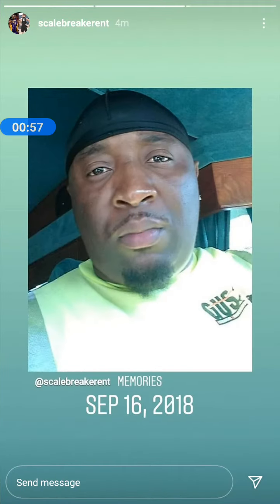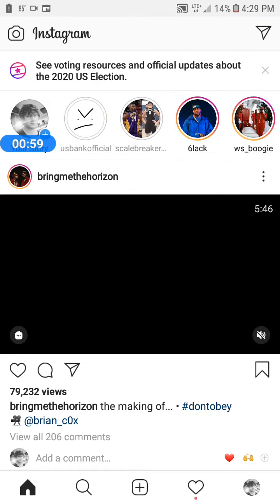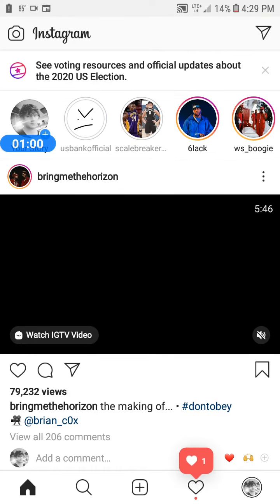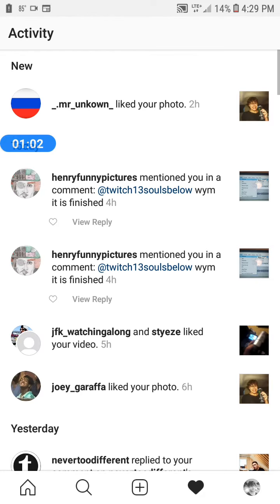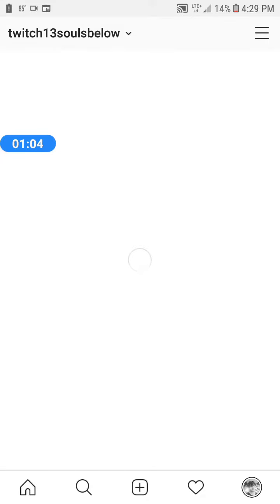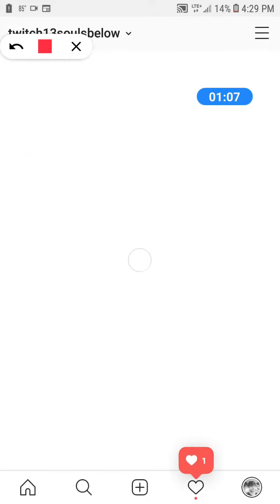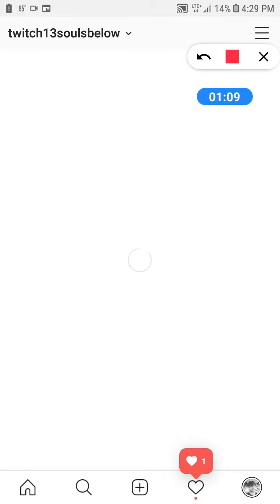For real, look. This is my Instagram page. And with this, you can message me. You can contact me.